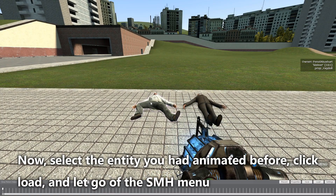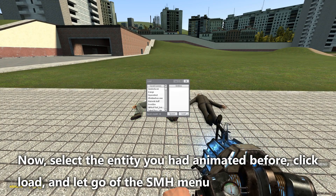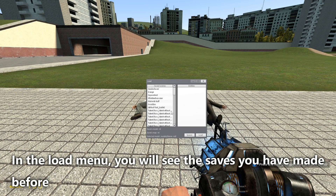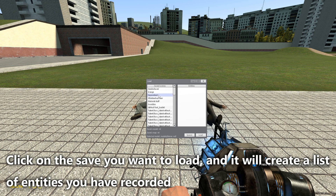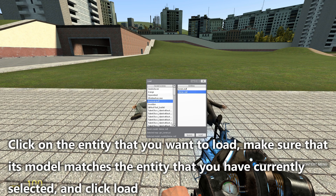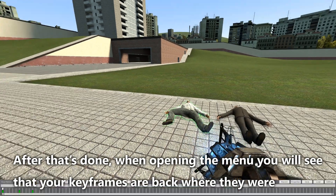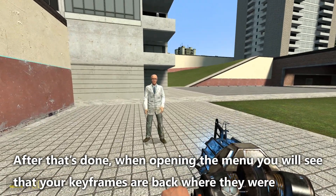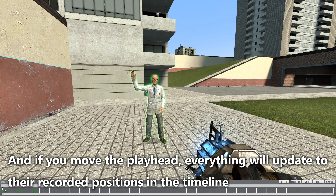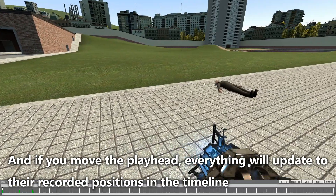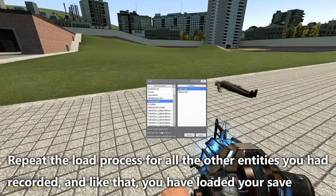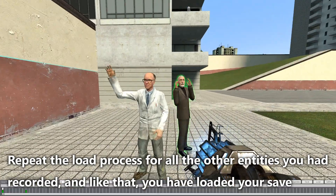Select the entity you had animated before, click load, and open the SMH menu. In the load menu you will see the saves you have made. Click on the save you want to load — this creates a list of entities you have recorded. Click on the entity you want to load, make sure its model matches the entity you currently have selected, and click load. Your keyframes will be back where they were, and moving the playhead will update everything to the recorded positions. Repeat the load process for all other entities you had recorded.